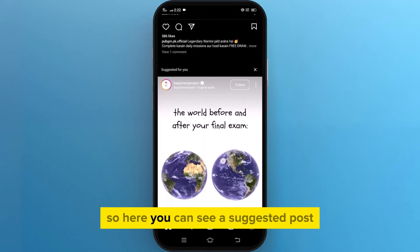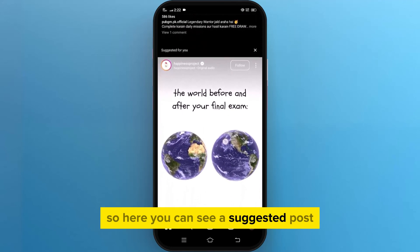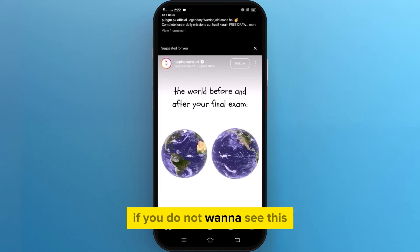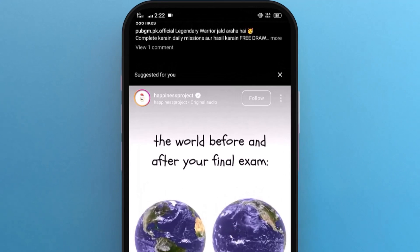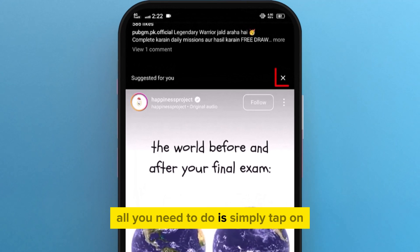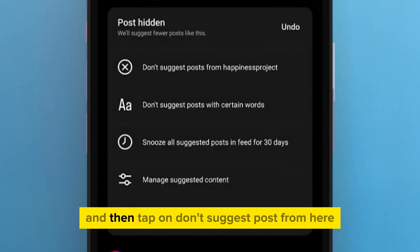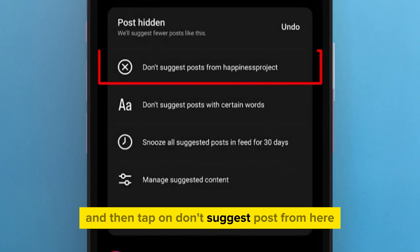Here you can see a suggested post. If you do not want to see this, all you need to do is simply tap on the cross icon right here. And then tap on 'Don't suggest posts from here'.